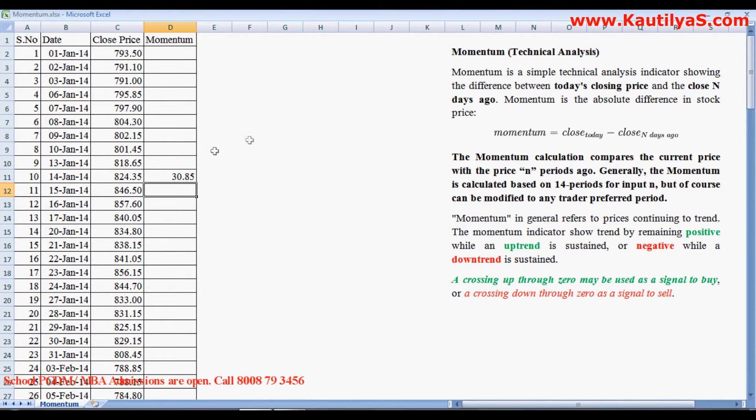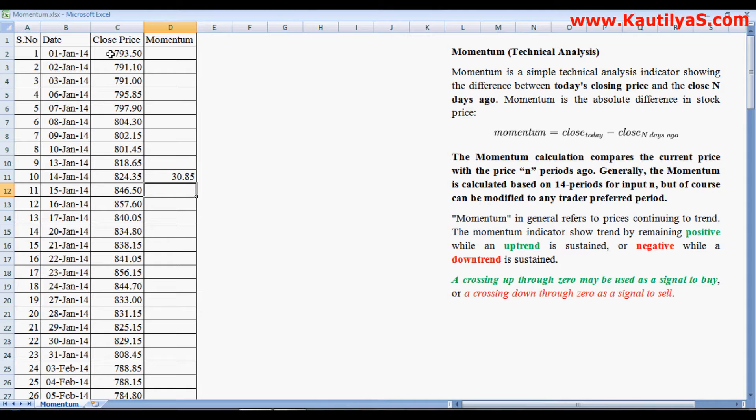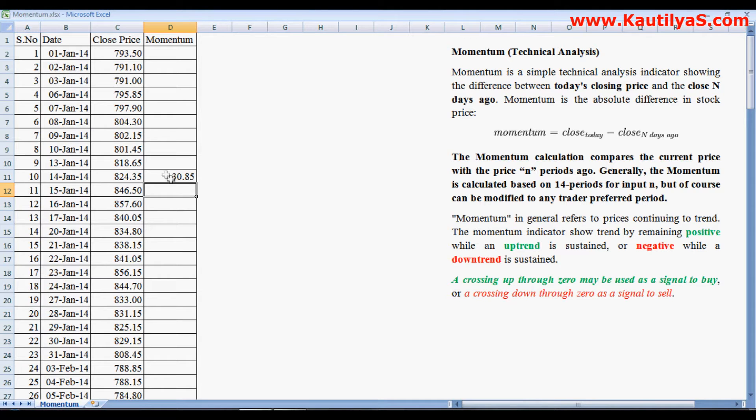So this shows you a positive, that means there is a positive price difference. That is, there is an increase of 30 rupees 85 paise. Next, simply drag this down.